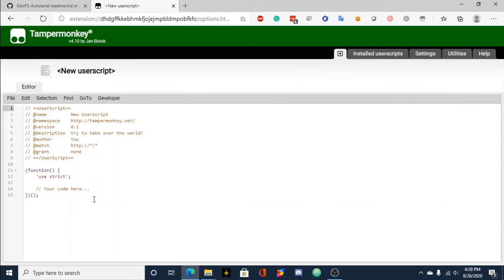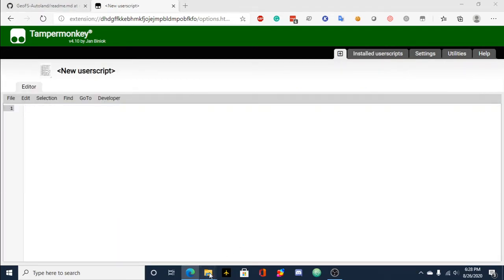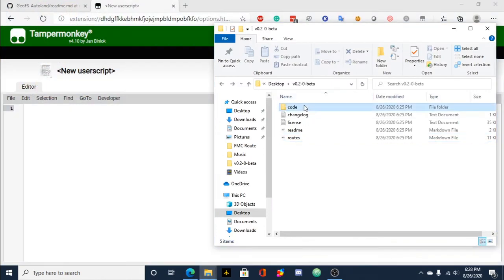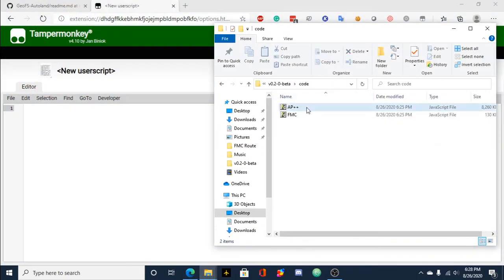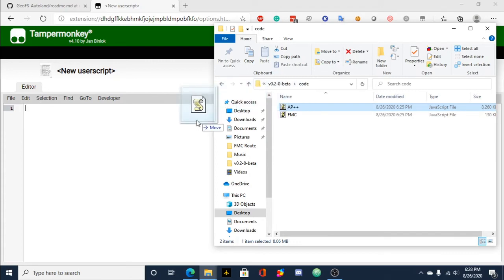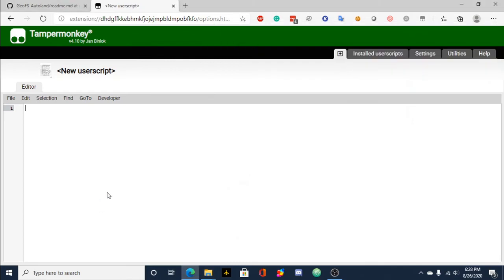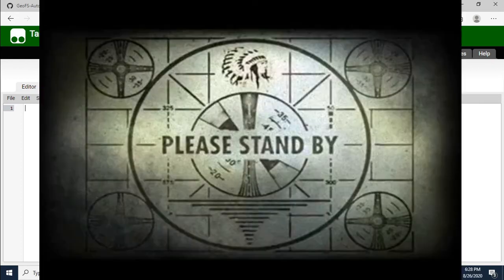This plus. Delete all the code that automatically comes up, go into this code folder that's been extracted already, and then come over here and move AP++, the JavaScript file, over to Tampermonkey. It'll take a while to load in since it is generally a large file. So we'll wait.